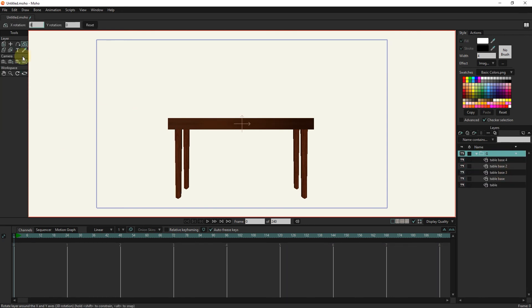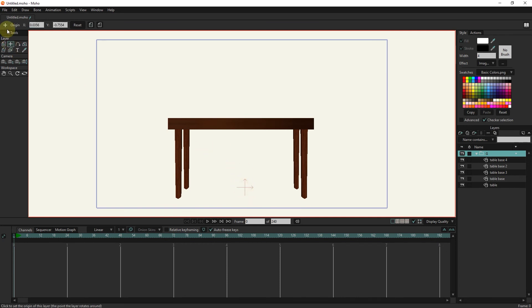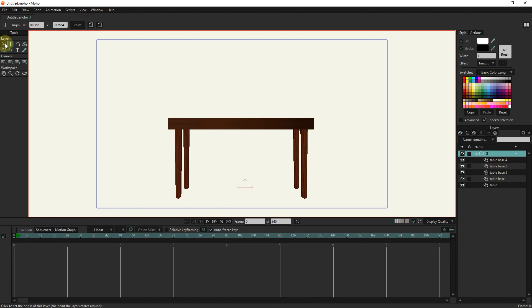To make the table base shorter or longer, I change the location of the origin and change their size with the transform tool.